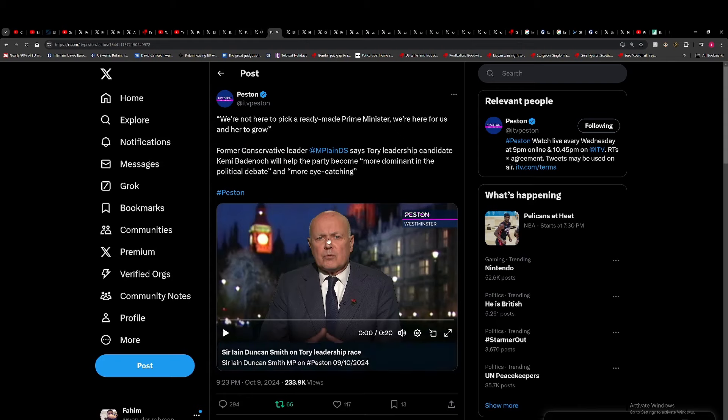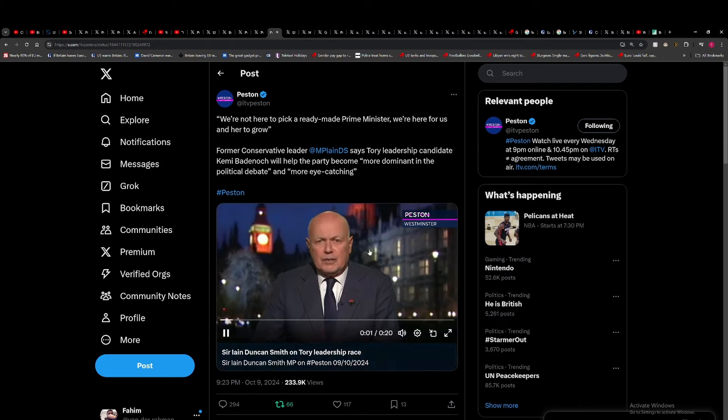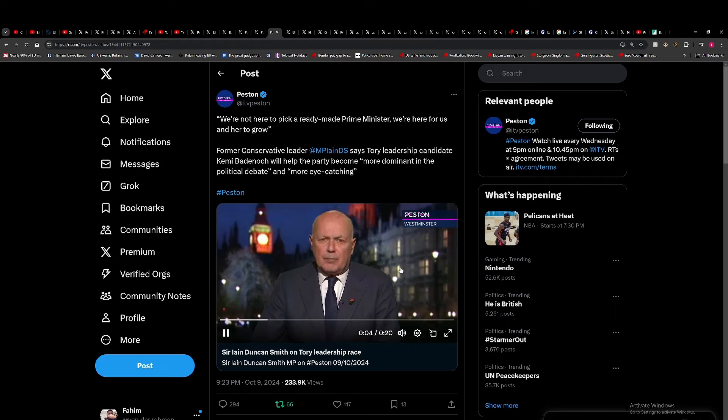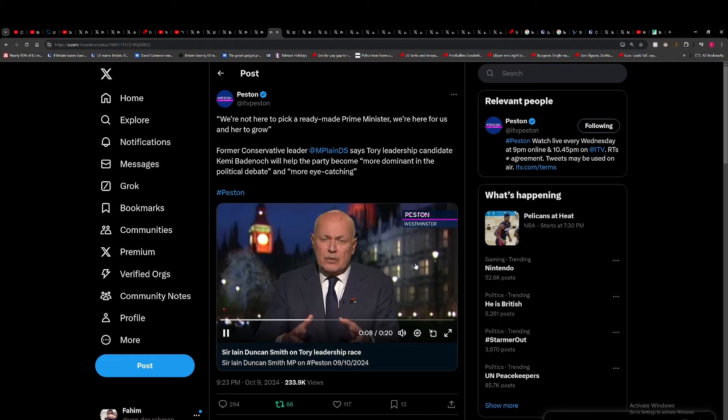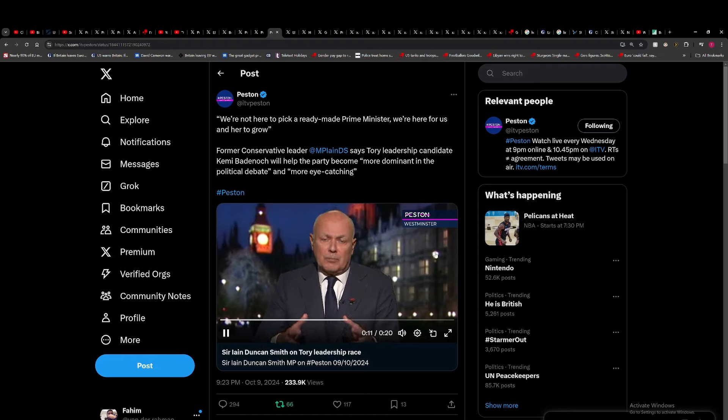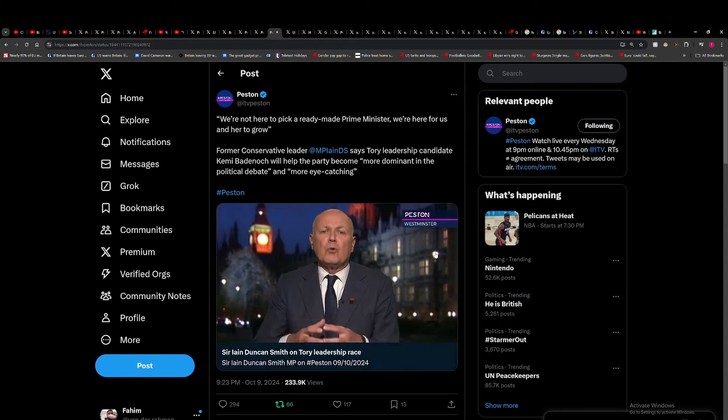I found this quote from Ian Duncan Smith really funny: 'We're in opposition and I say to everybody, we're not here to pick a ready-made Prime Minister.' He's picking Badenoch—that's the candidate he's endorsed. 'We're here for her to grow, to become much more dominant in the political debate, much more eye-catching, much more.' Yeah, this isn't football. You haven't just bought a 19-year-old prospect from Portugal.